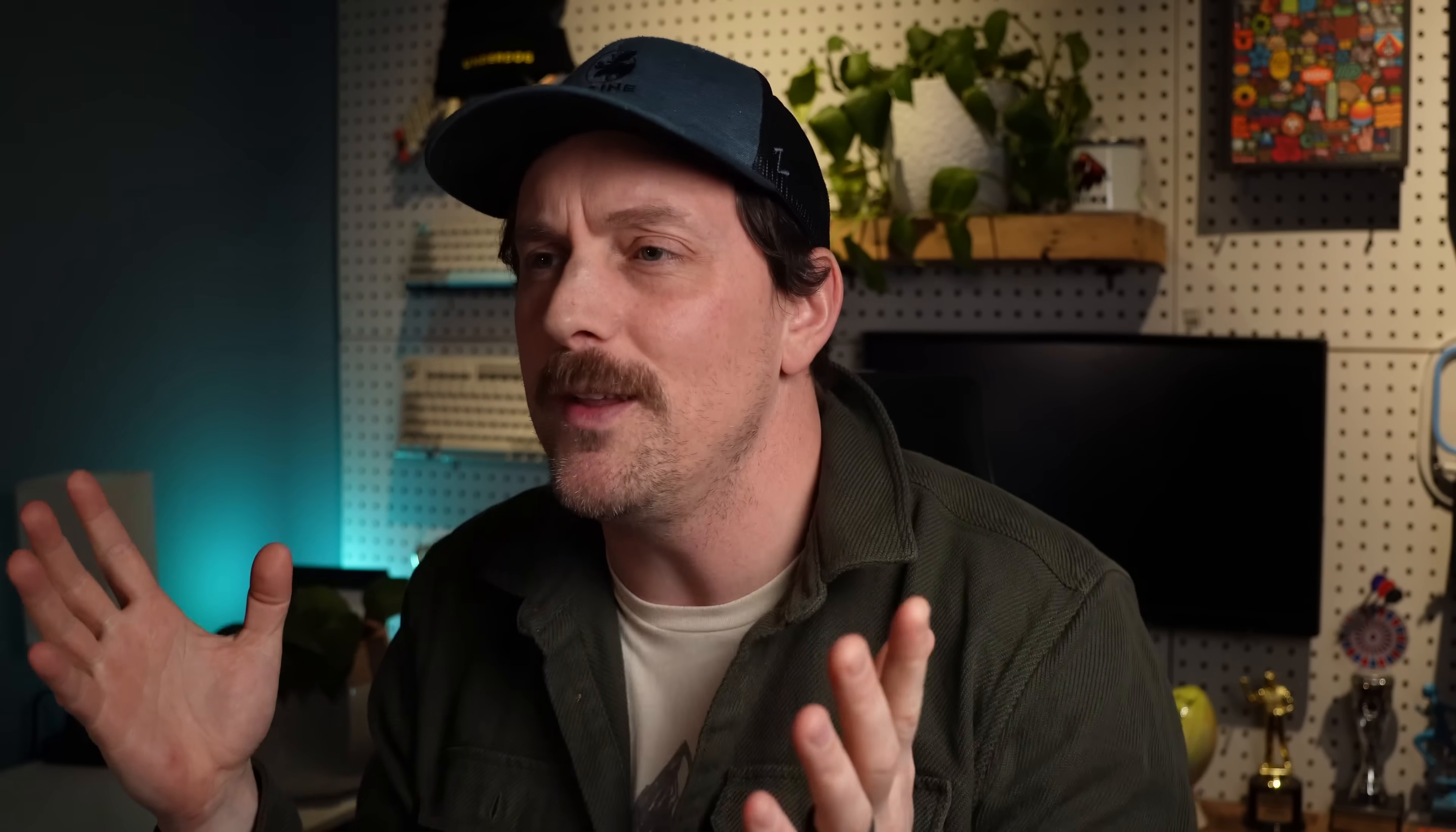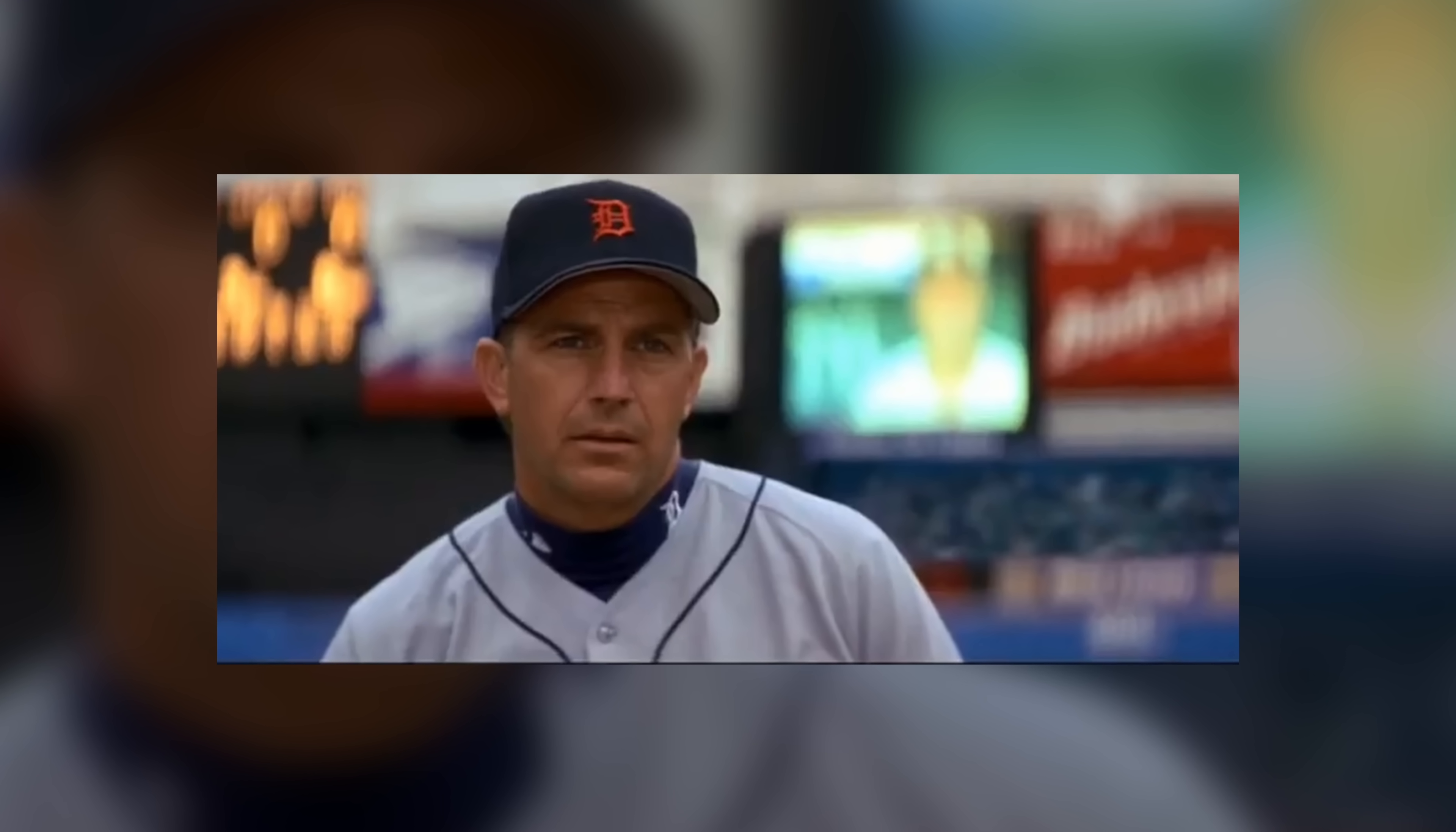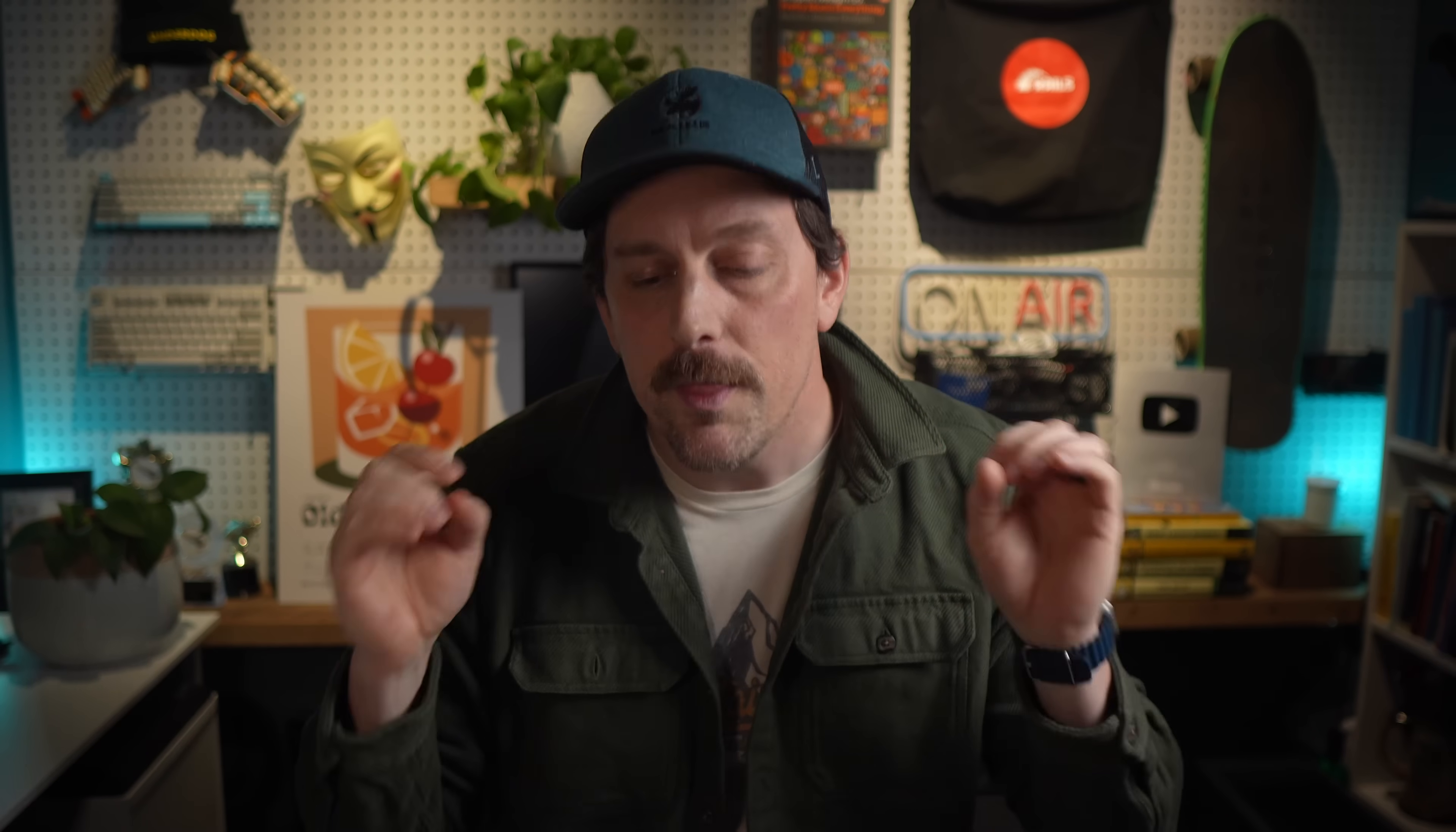In one of the first scenes, we see our hero walking out onto the mound. The crowd is booing and yelling at him, but he does something that always stuck in my head for some reason. Billy Chappell takes a breath and he says, clear the mechanism.